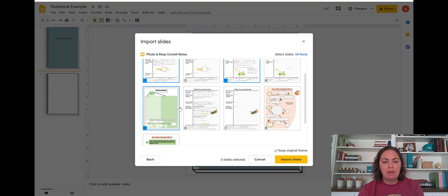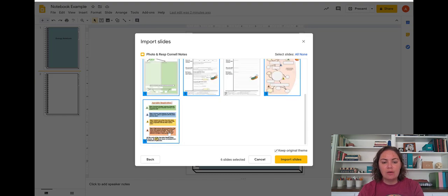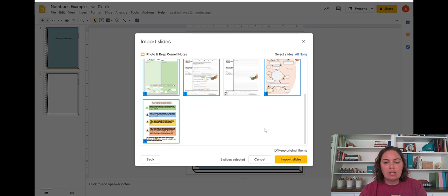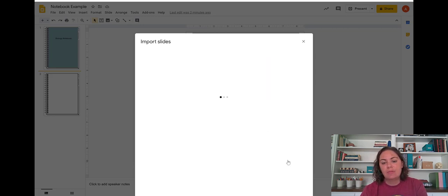And I'm going to pull in the graphic organizers as well. So just selecting those slides that you'd like to use. Click on import.